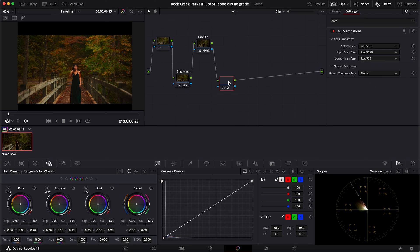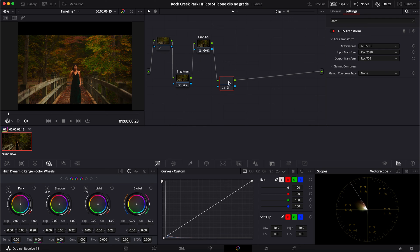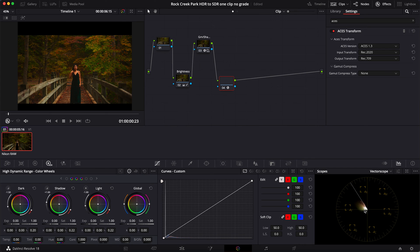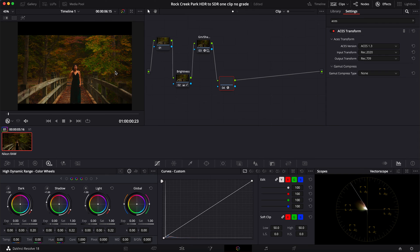And you can already see the difference it is making. You can also look at the vector scope and see how we're getting a broader range of colors showing up on there. The biggest thing you should be able to notice is the reds that are showing up.